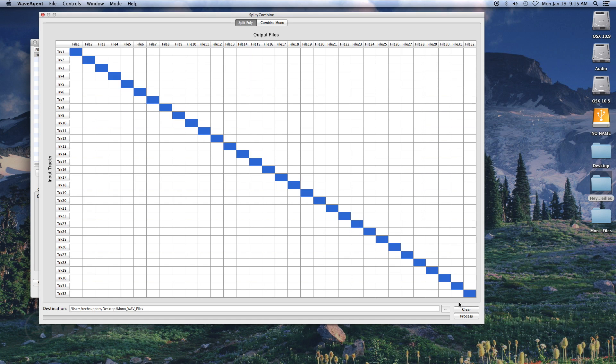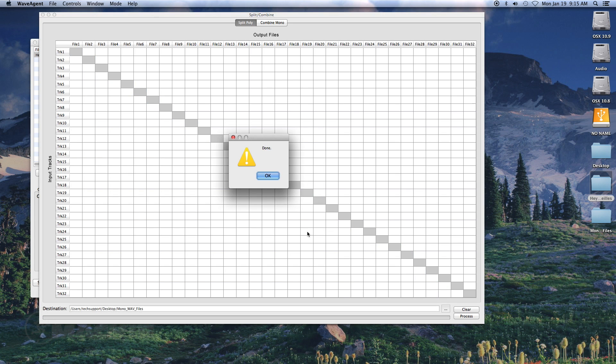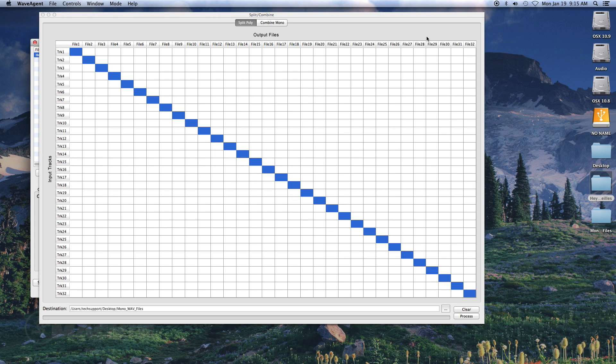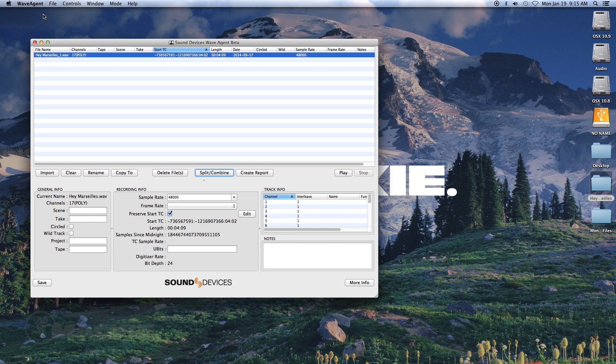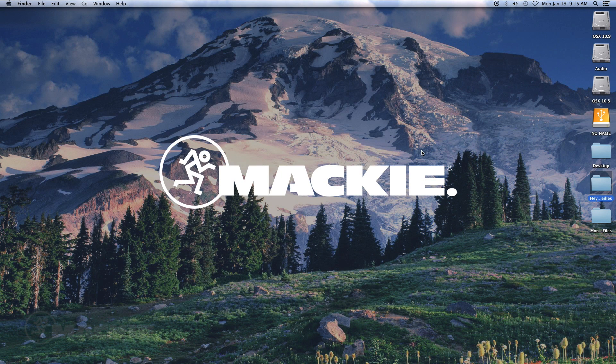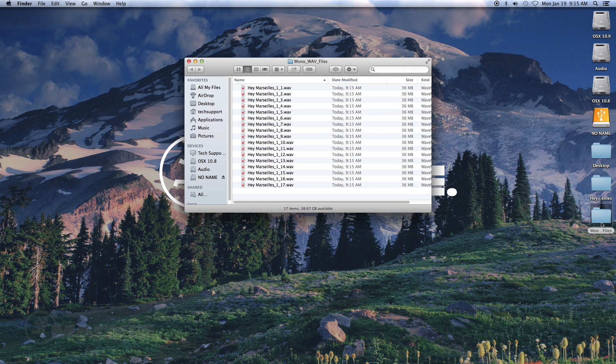Once you have processed the polyphonic wave file inside of WaveAgent, you will want to check the Destination folder to make sure that your polyphonic wave files have been split into mono wave files.